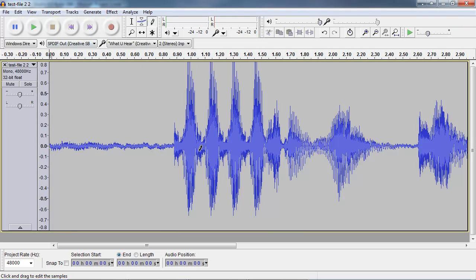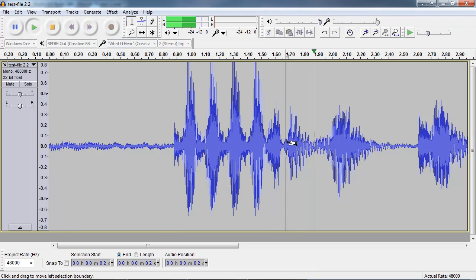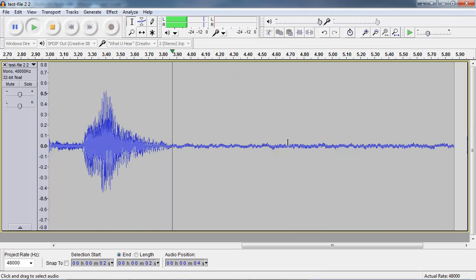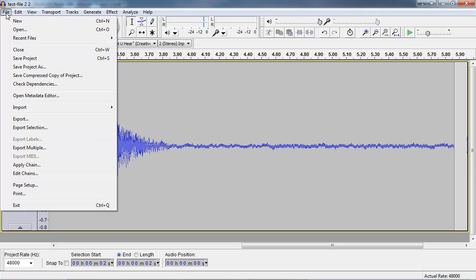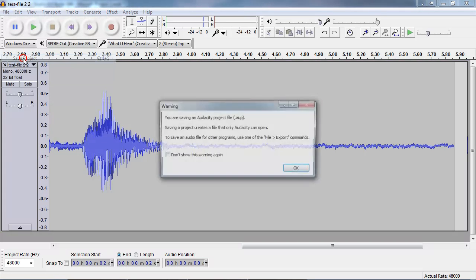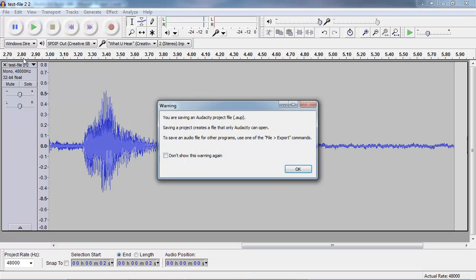Alright, let's see if it's gone. Booyah! No more click. Now we're going to go to file, save project. Ohhhh!